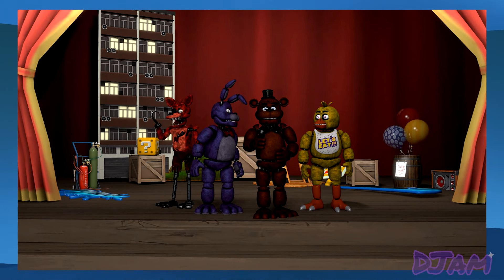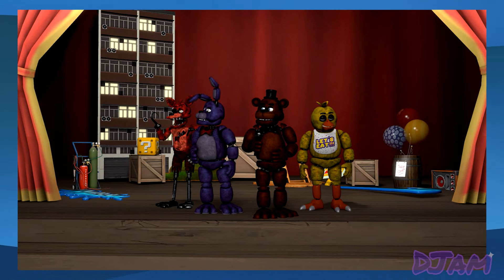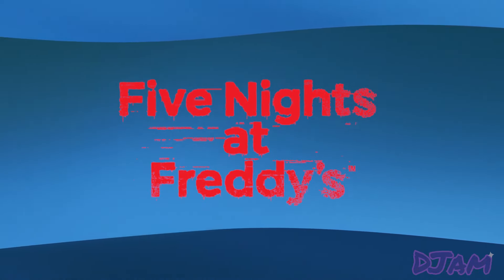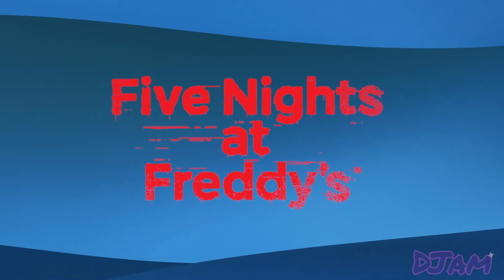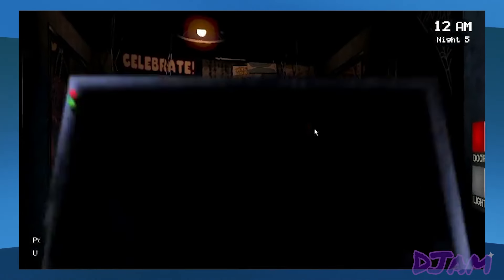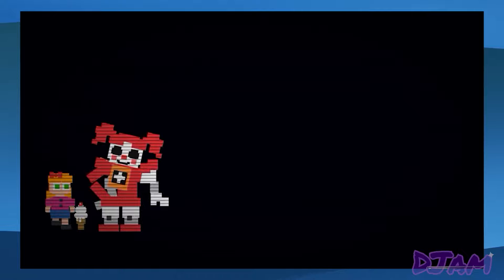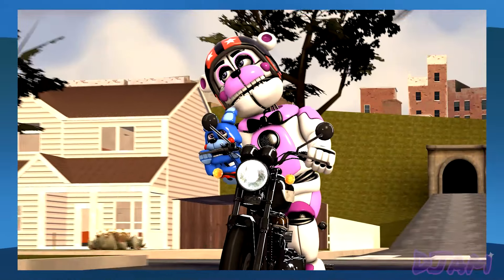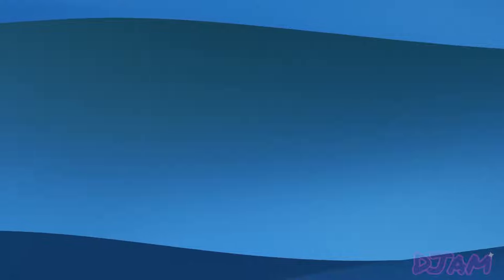Then I was like, yeah, let's use the Five Nights at Freddy's characters — why not? For those who don't know, Five Nights at Freddy's, or FNAF, is a point-and-click horror game where the objective is to survive while being pursued by animatronic characters. I chose these characters specifically because I've animated them on several different occasions and I'm pretty used to using them.